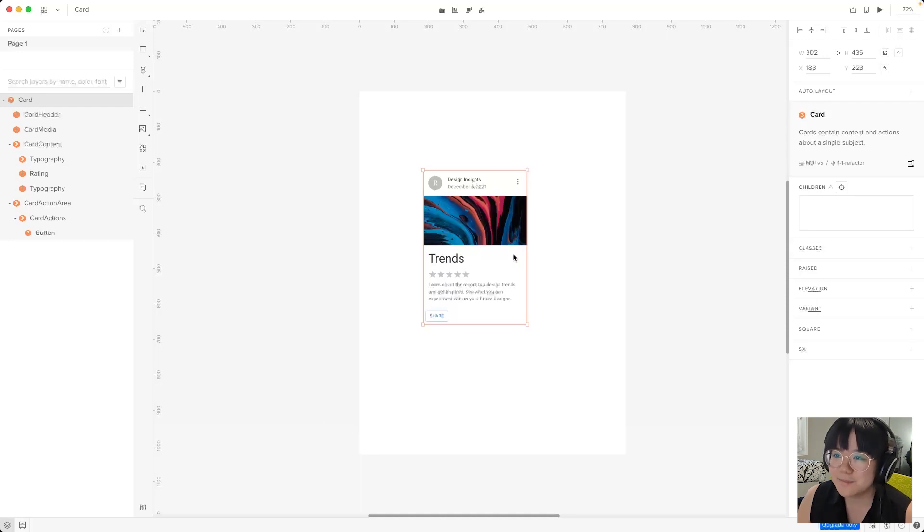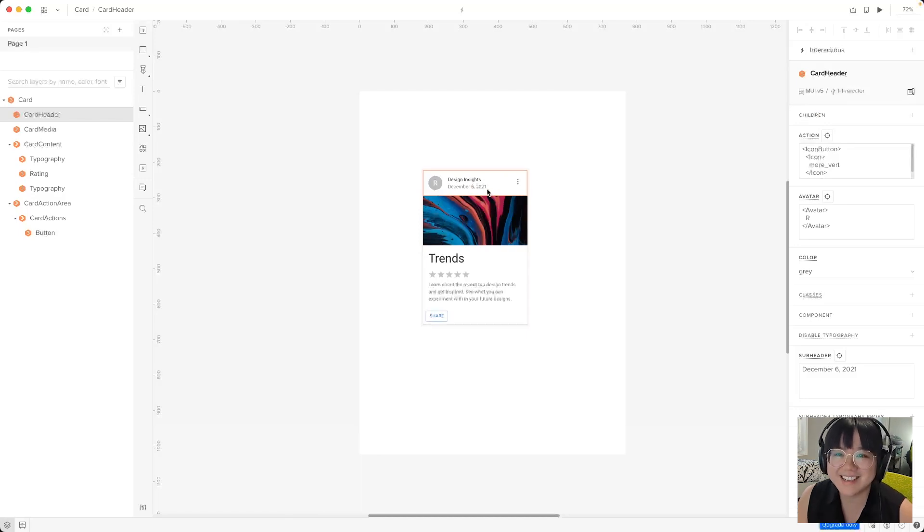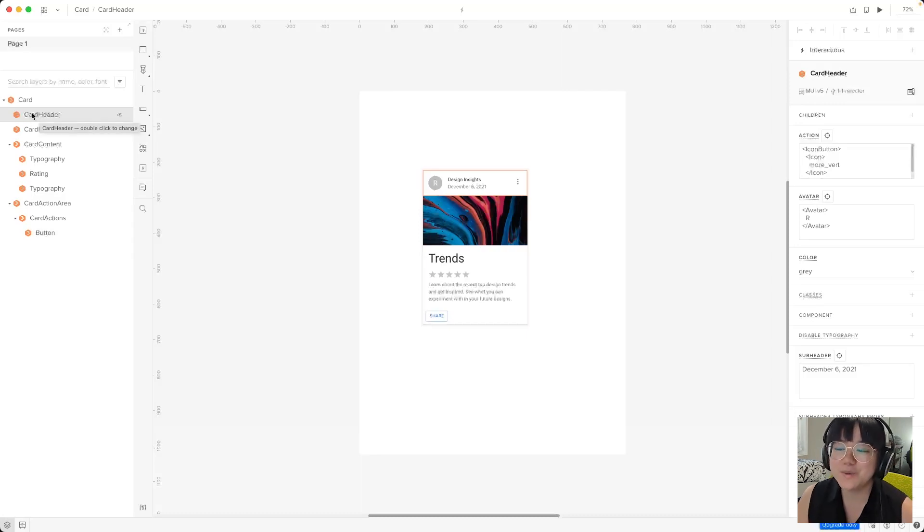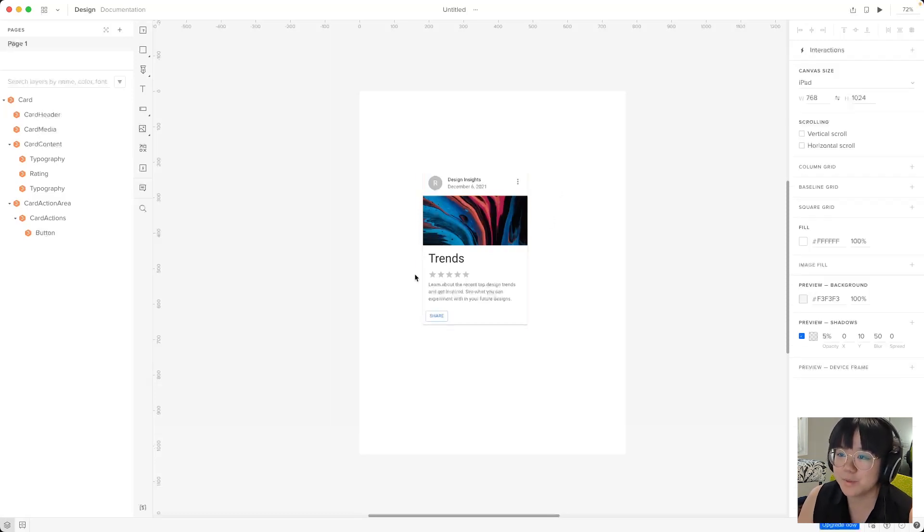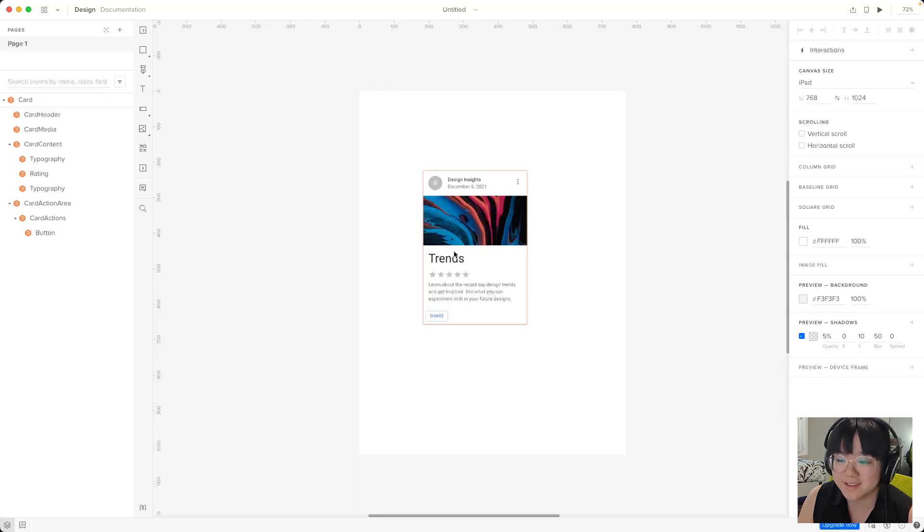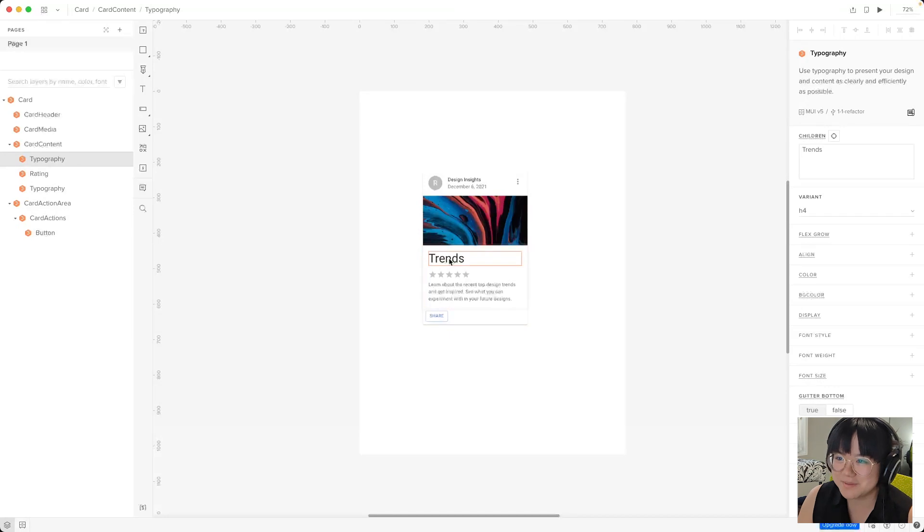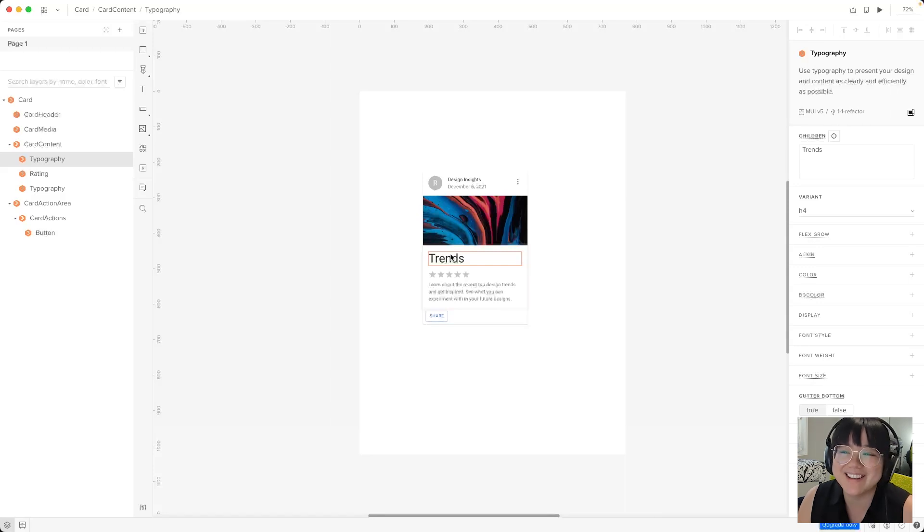For example we can double click on this card header component here to select it. And you can see that this is the case because over here in the panels you can see that the card header is selected. Now we can do this as many times as we need to depending on how nested the component is. For example if we want to come to this trends typography component we'll have to double click on the card component and then one more time to the typography component. Now you may be thinking that's a lot of clicking and you're totally right.